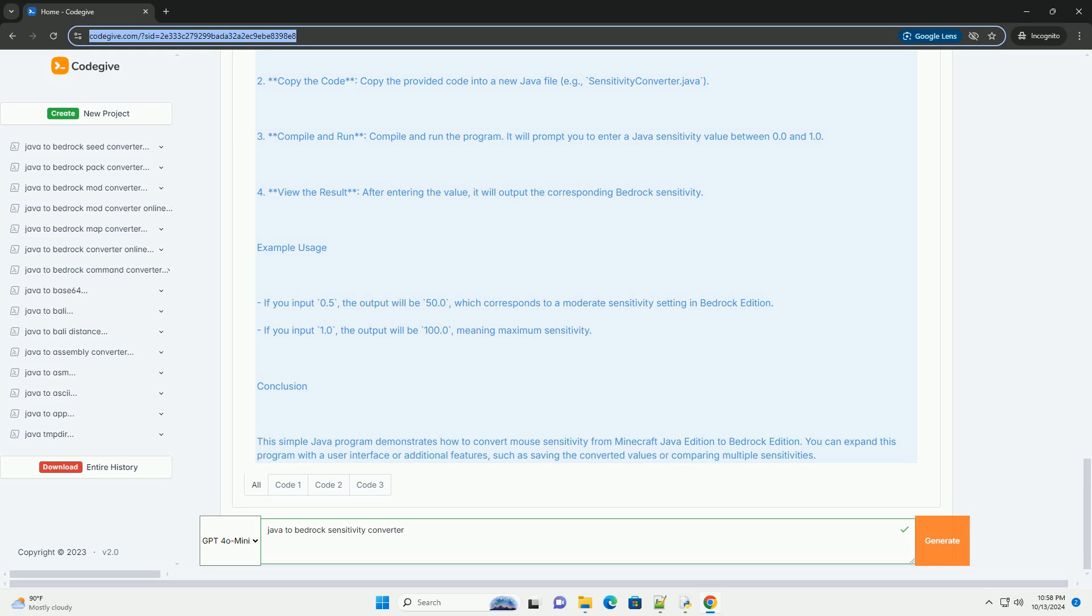3. Compile and run, compile and run the program. It will prompt you to enter a Java sensitivity value between 0.0 and 1.0. 4. View the result, after entering the value, it will output the corresponding bedrock sensitivity.